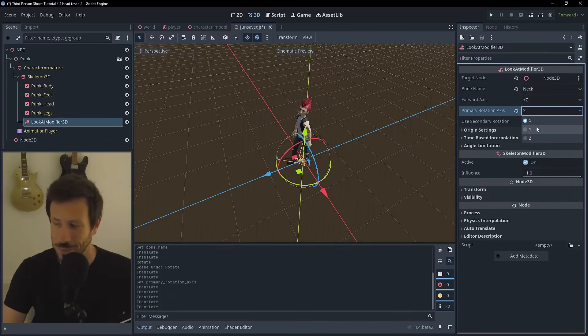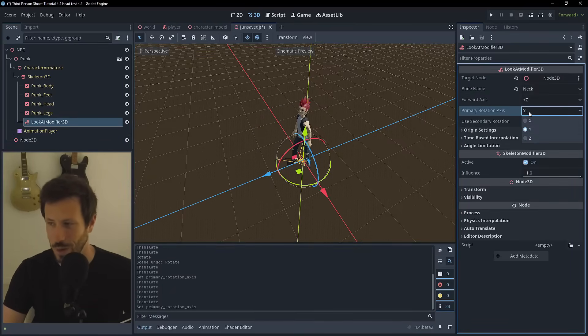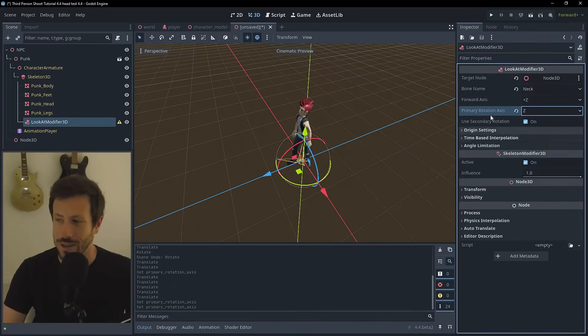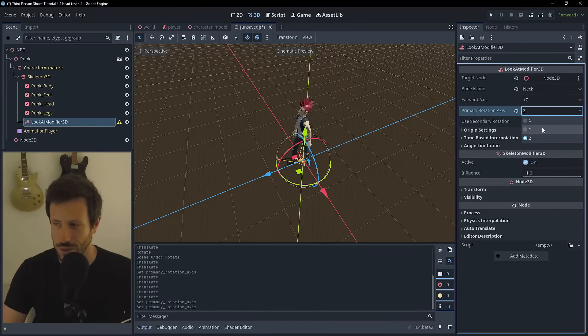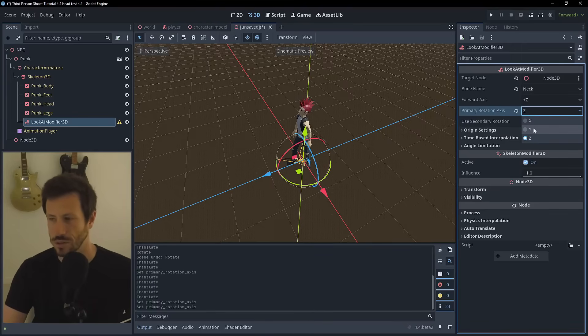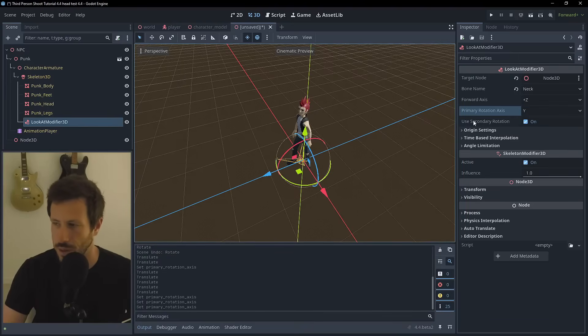It's going to depend on your skeleton how you need to set this up. One thing to note is that the forward axis and primary rotation axis can't be parallel - so if you've got your forward axis set to Z, you can't choose Z as the primary rotation.